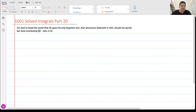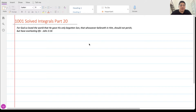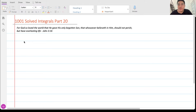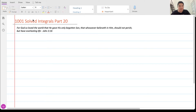Hi, so for today we are going to talk about 1001 Solved Integrals, part 20. Today we're going to solve five problems at least, so let's get started again with this series.